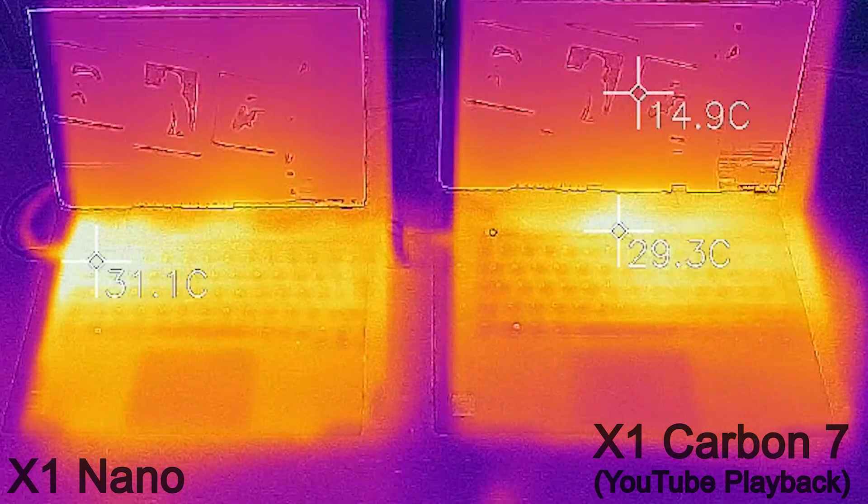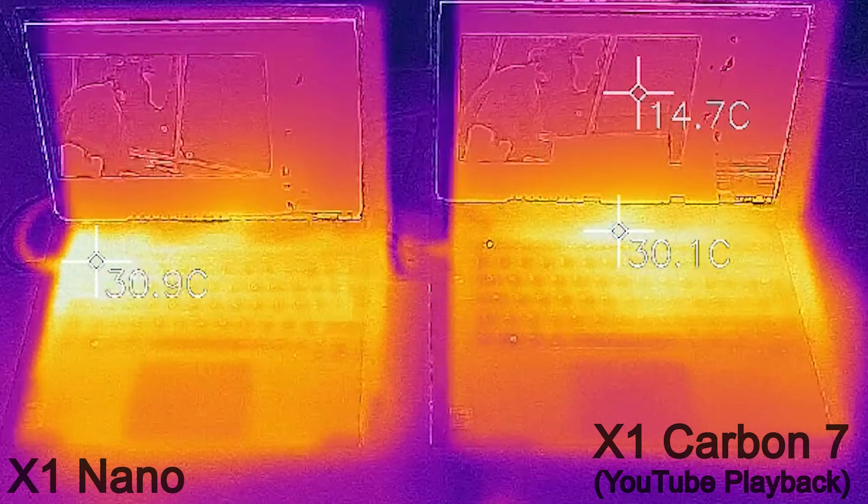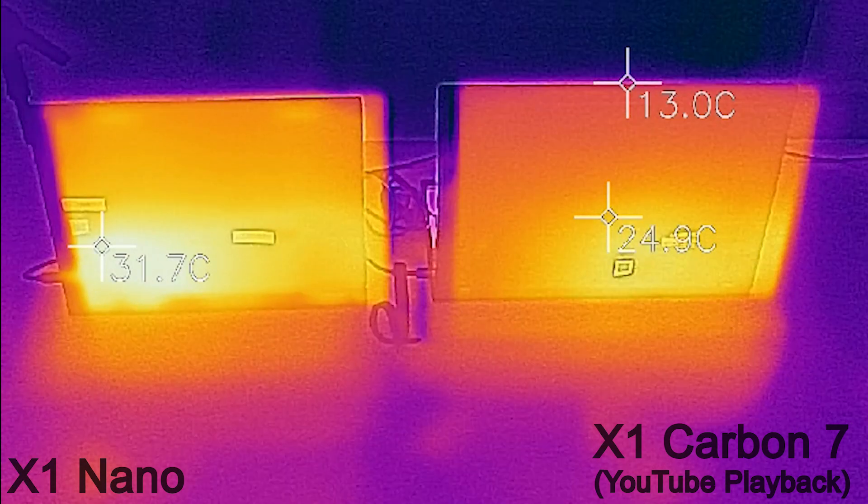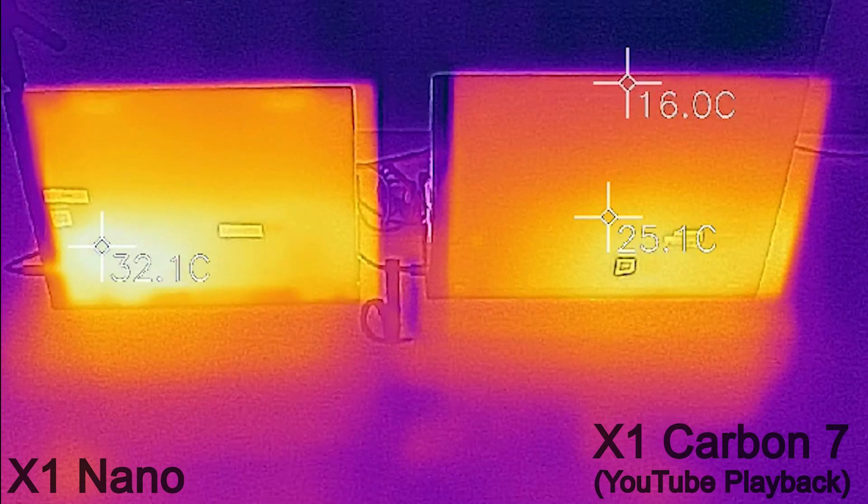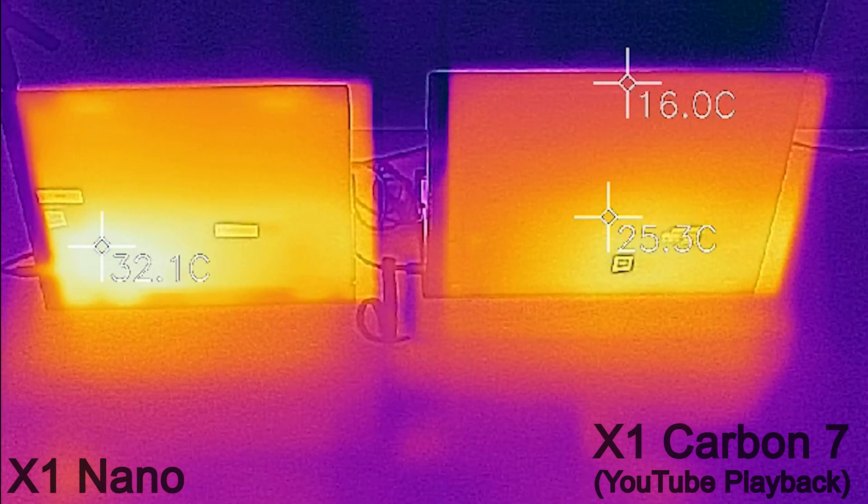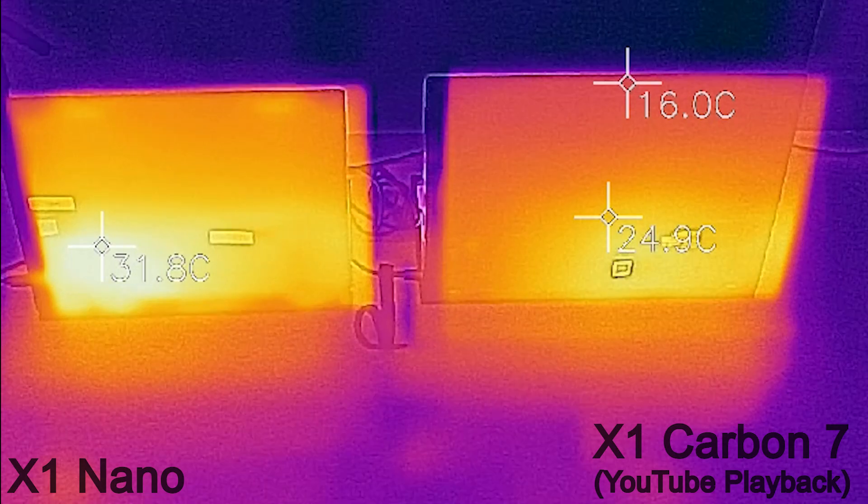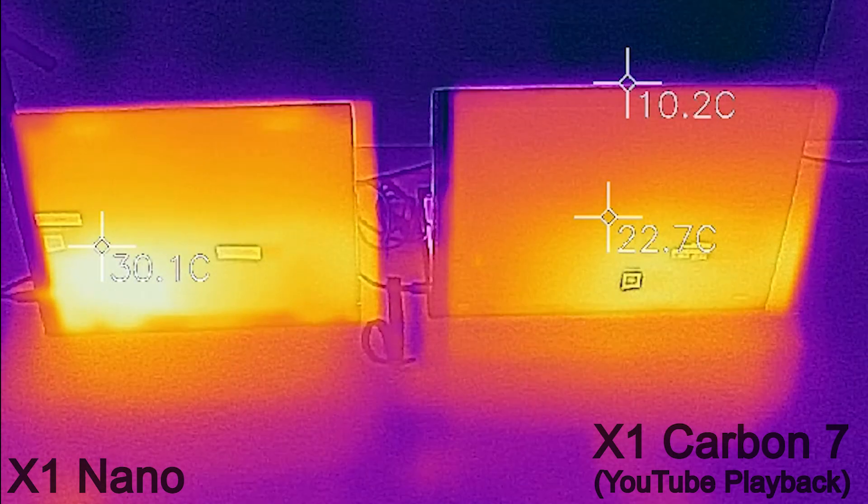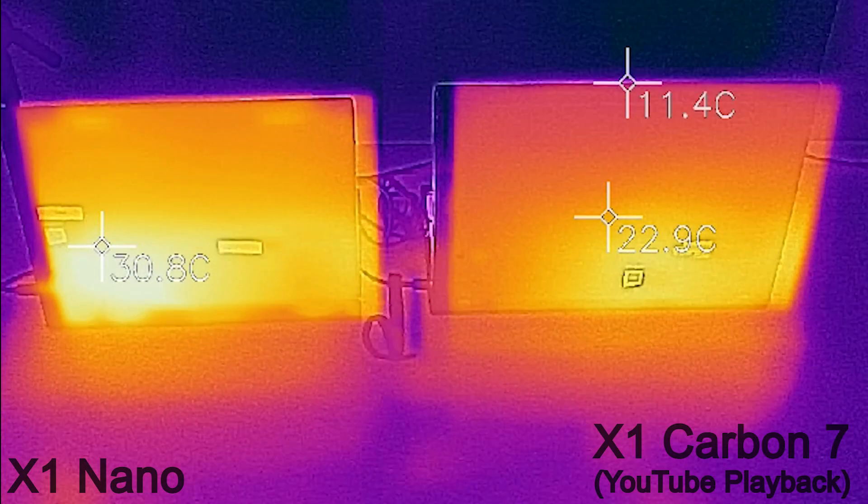You can probably see some screenshots of stuff online. We haven't tried throttling it. You can really find that on the Notebook Check. They've got some good temperature stuff on there.